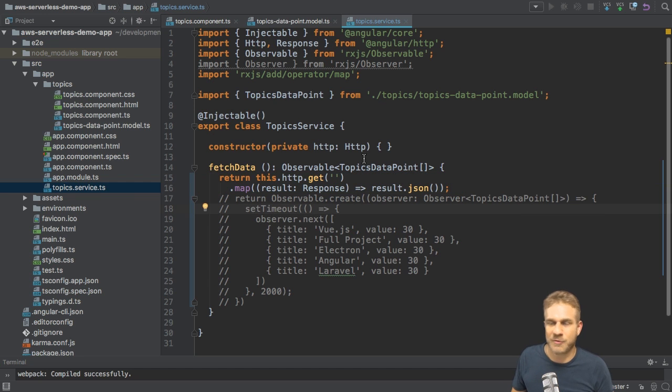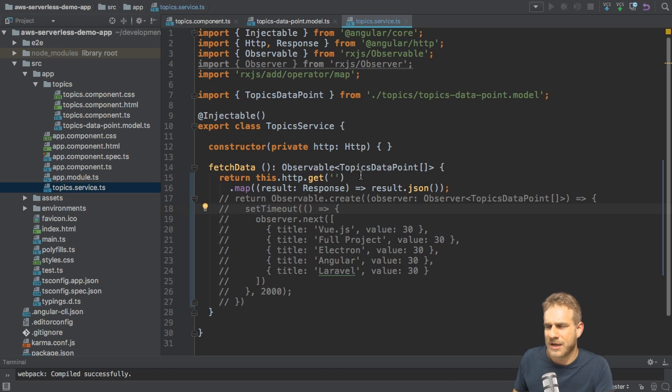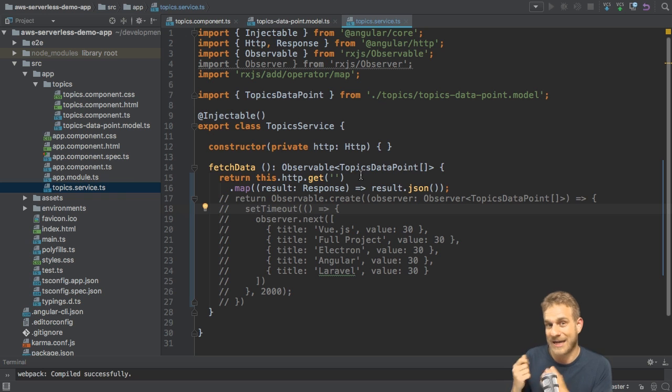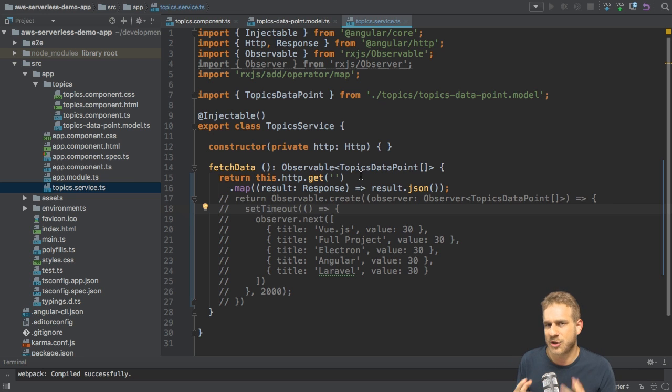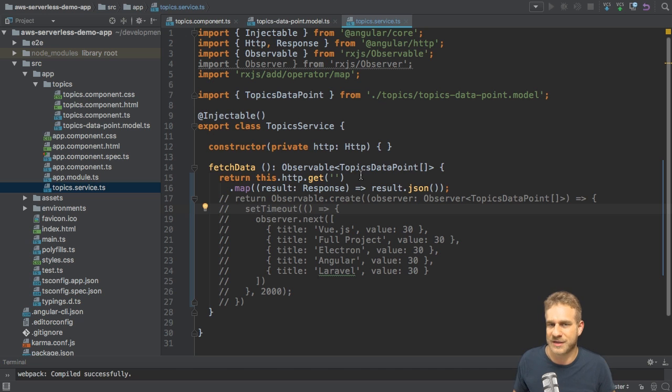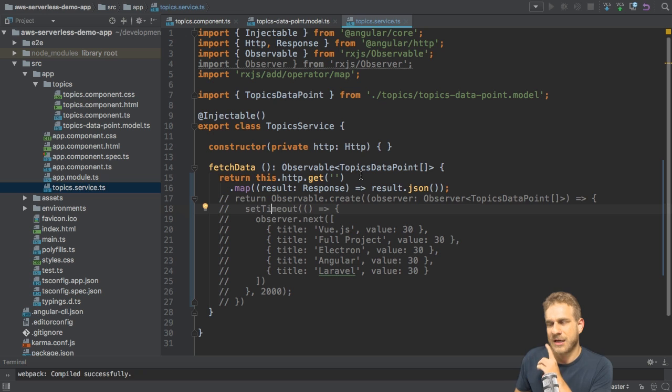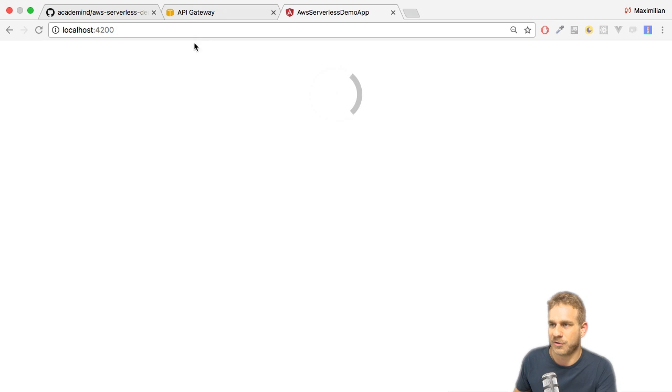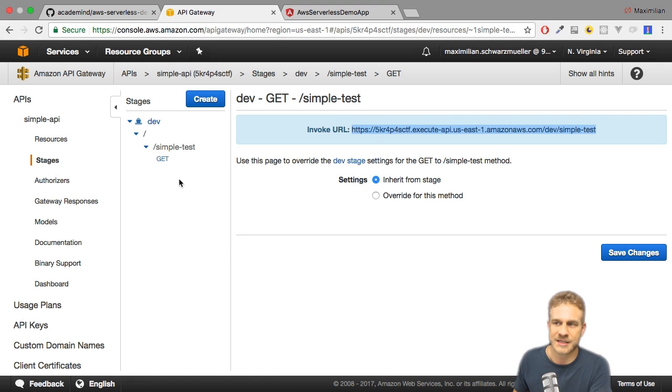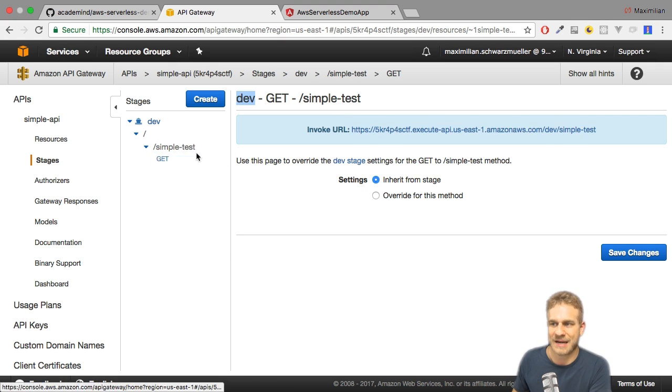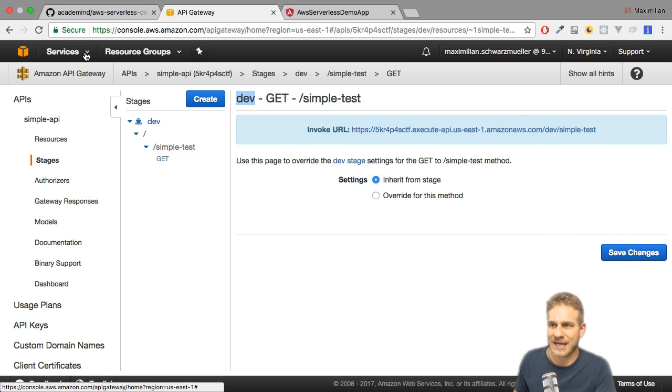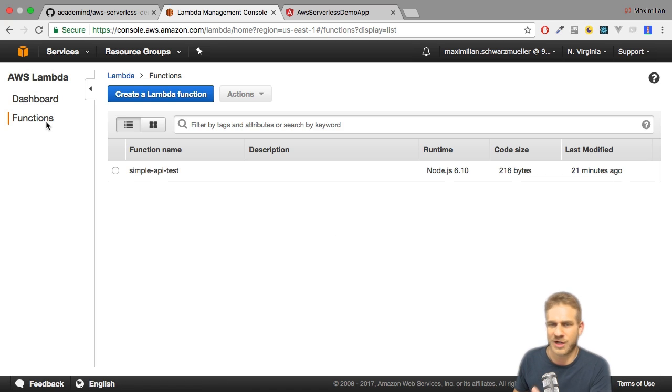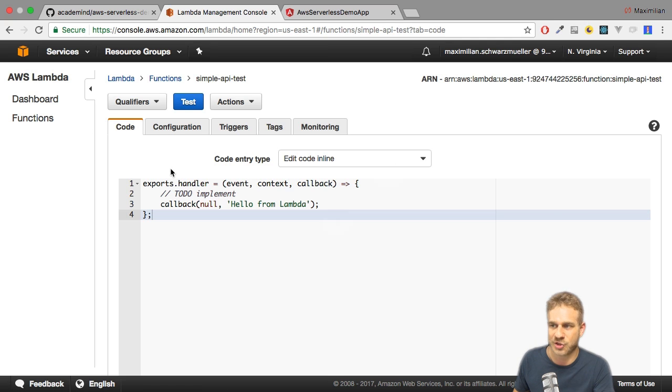That's nice but not that impressive or useful, so why don't we comment this out and instead try to reach out to a real server using the get method provided by Angular's HTTP service. We do have a real API at least. We created it in the last video of this mini series. I already have that here. Under API Gateway this is the endpoint I have, simple test, and under Lambda we have a function which right now only returns a string.